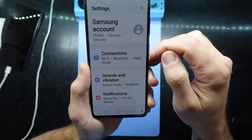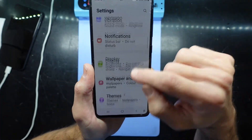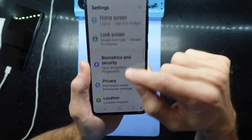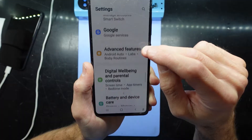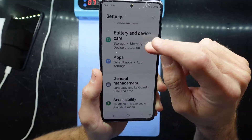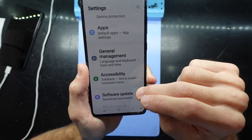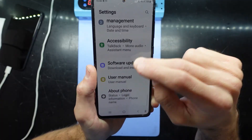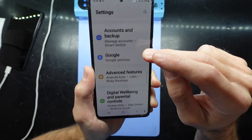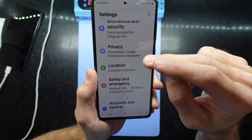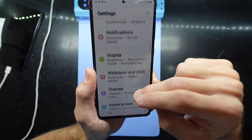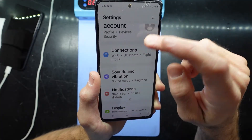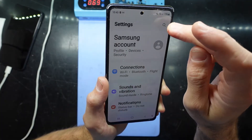Go into Settings, go down to Accessibility. If you don't find it there, we're going to go a different way.